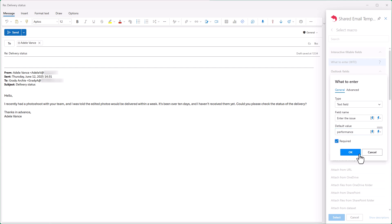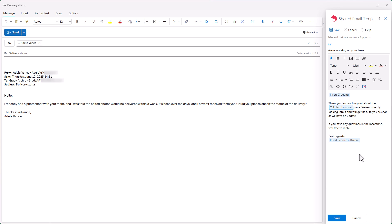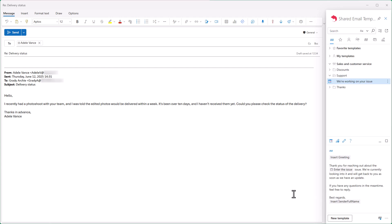I click OK and the placeholder appears in my template. Now I save the changes. Now let me use this template to reply.